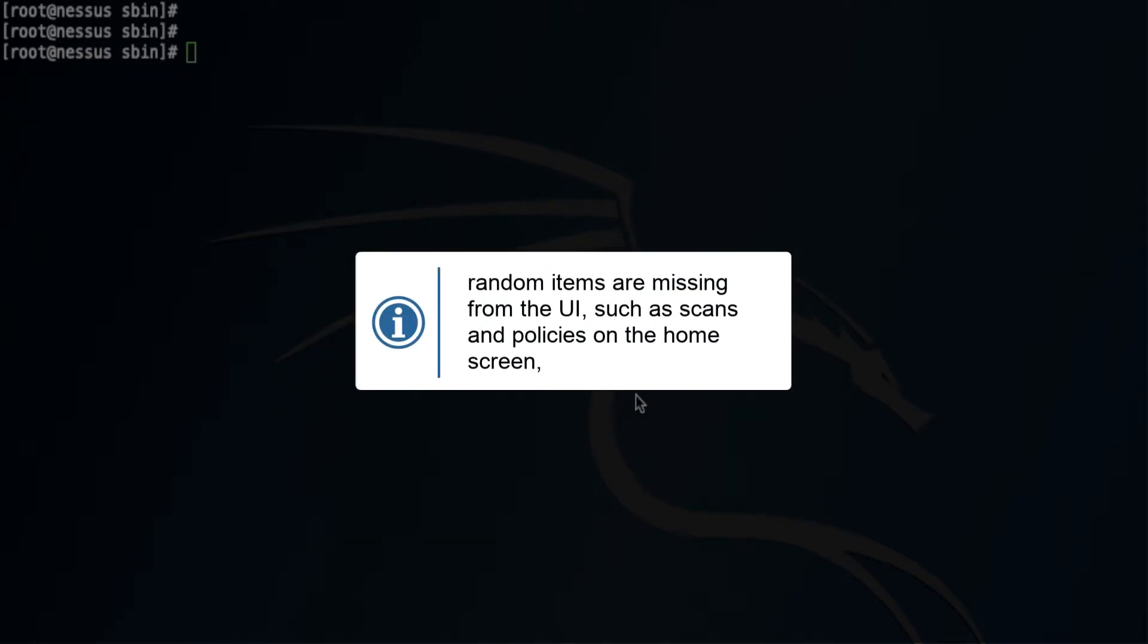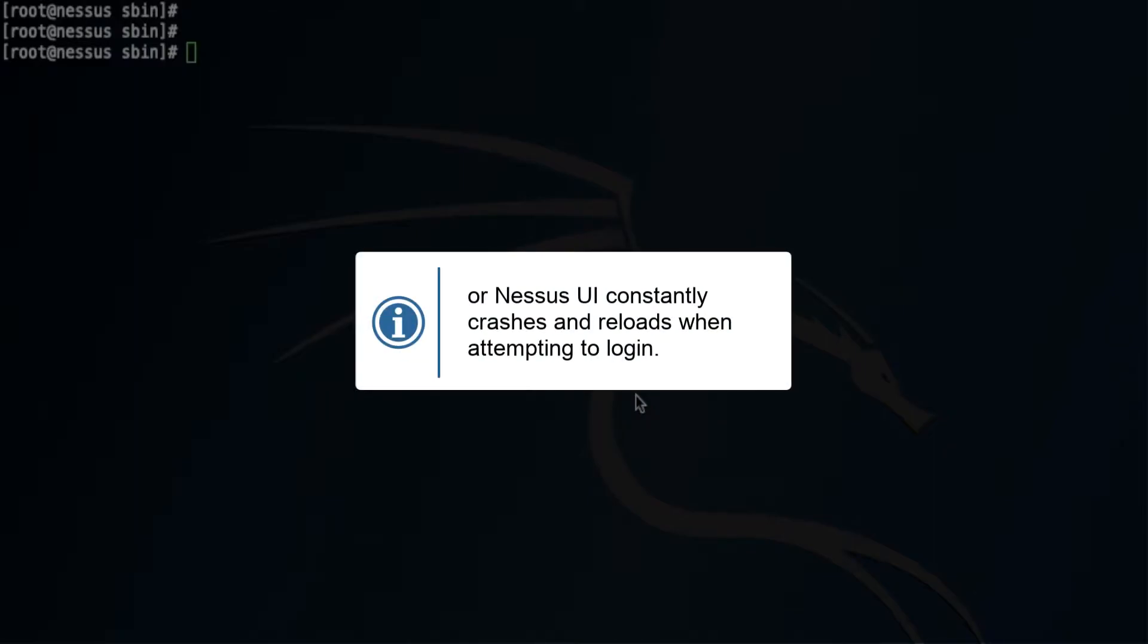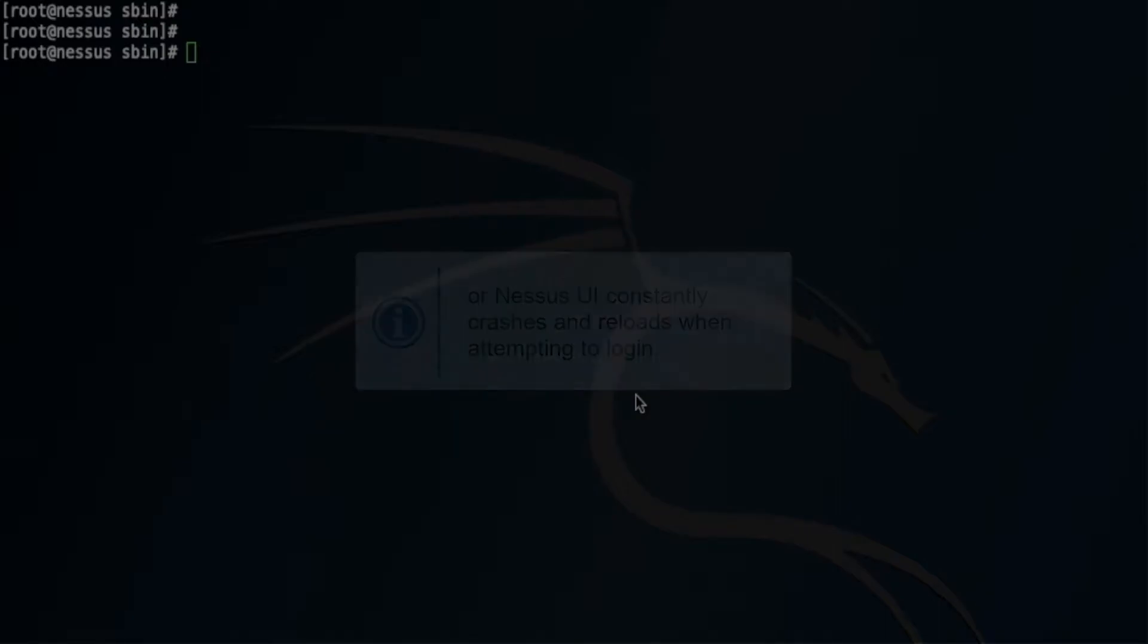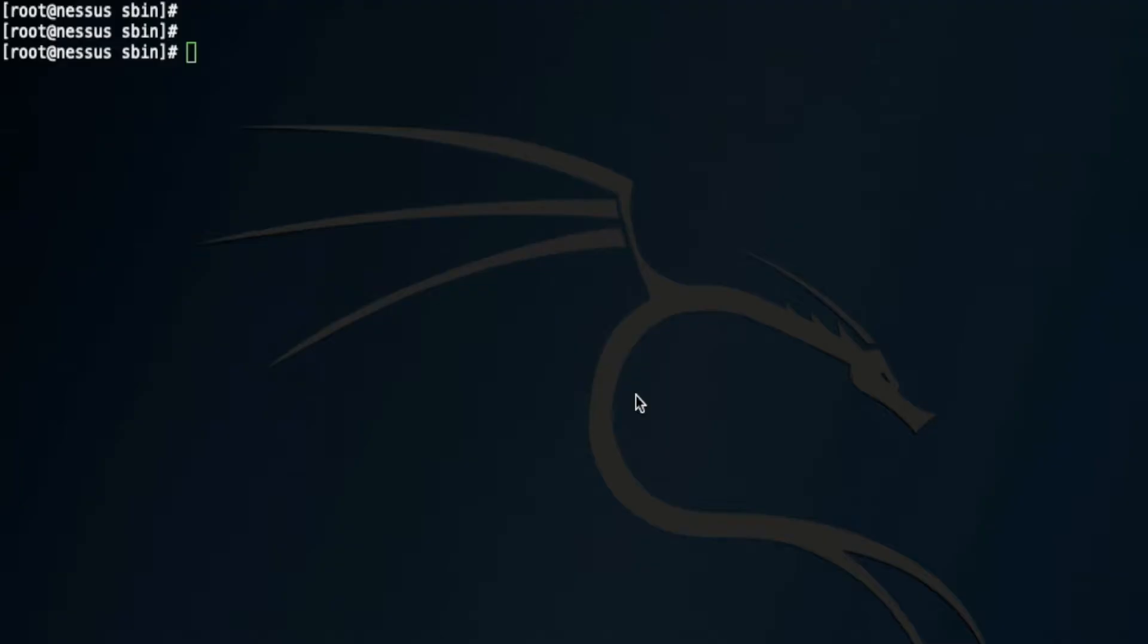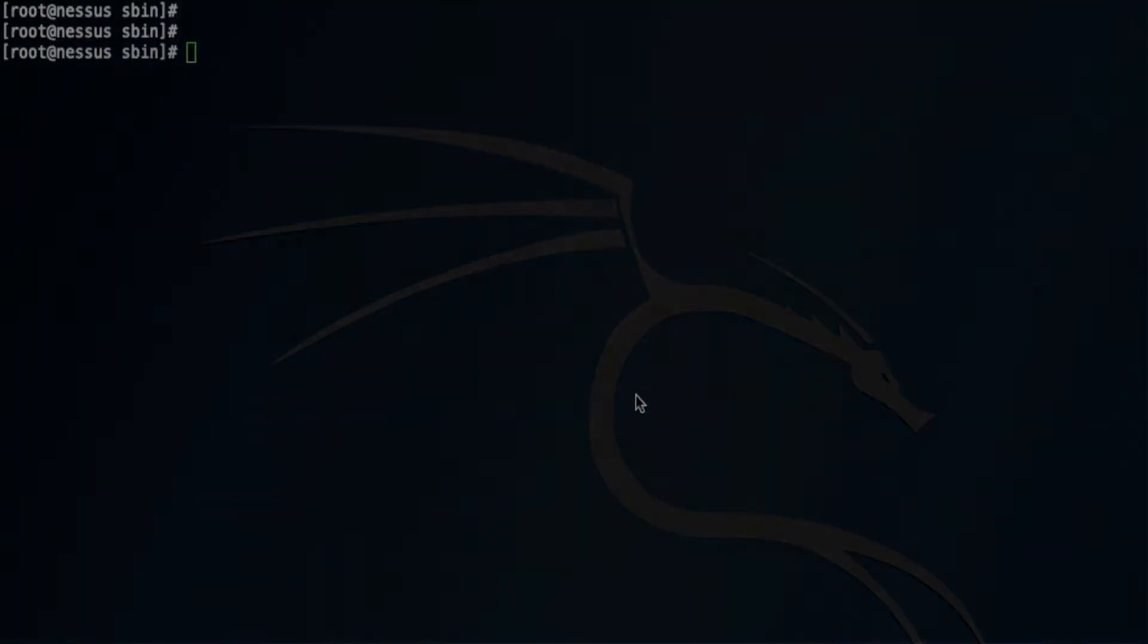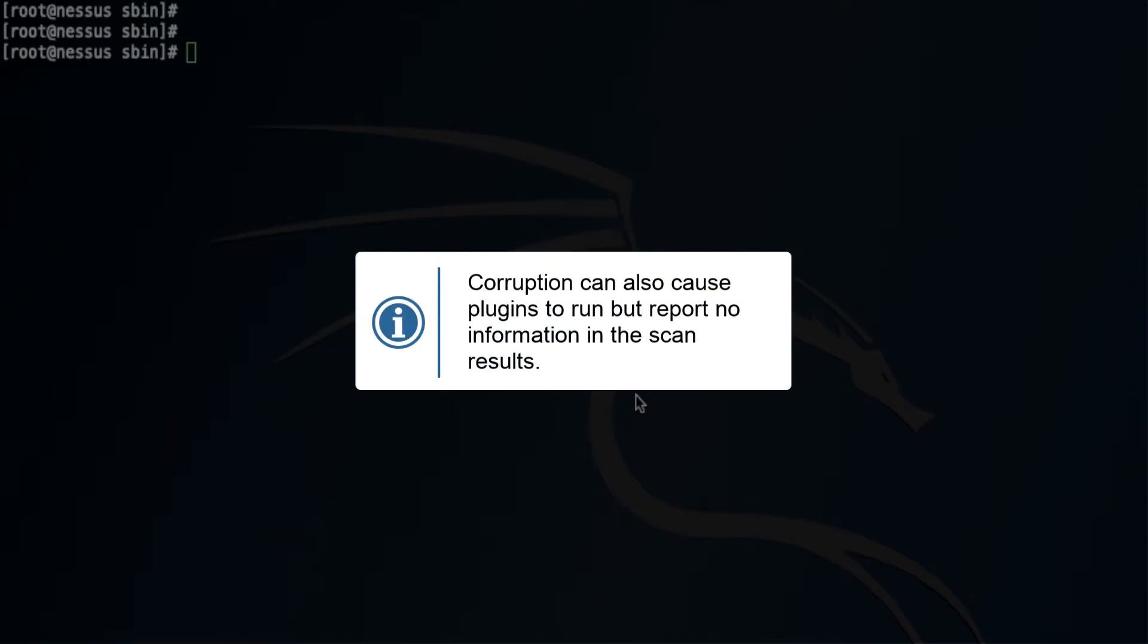Or Nessus UI constantly crashes and reloads when attempting to log in. The plugin database is likely corrupted. Corruption can also cause plugins to run but report no information in the scan results.